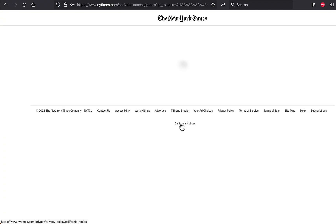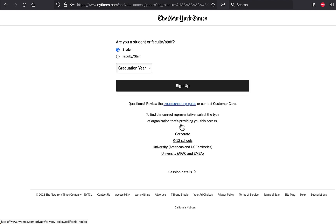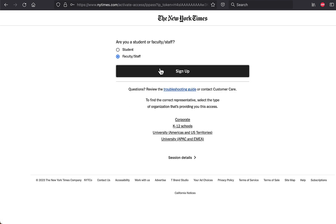You'll be asked if you are a student or a faculty or staff member. If you're a student, enter your expected year of graduation. And you're in!